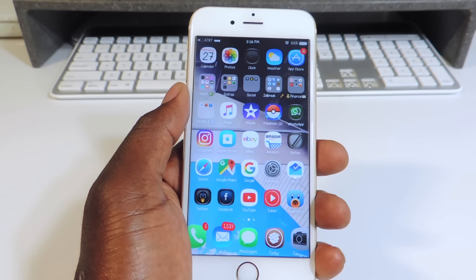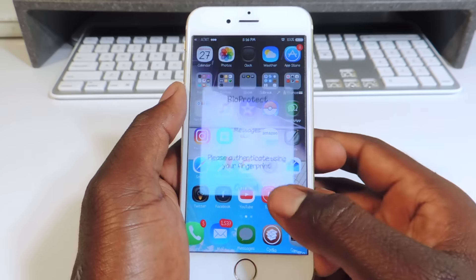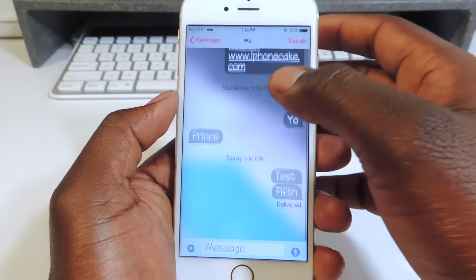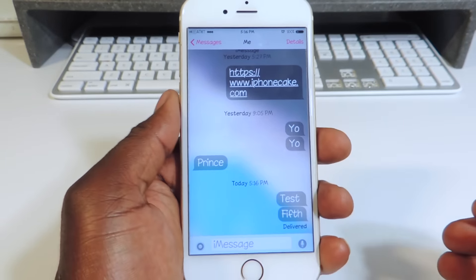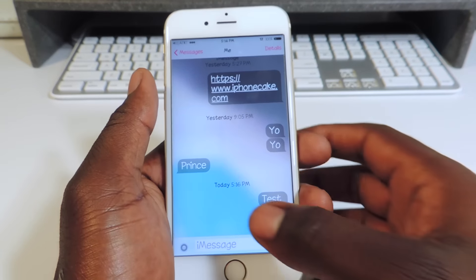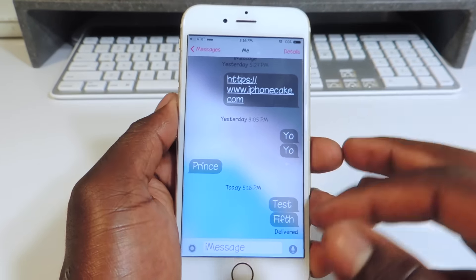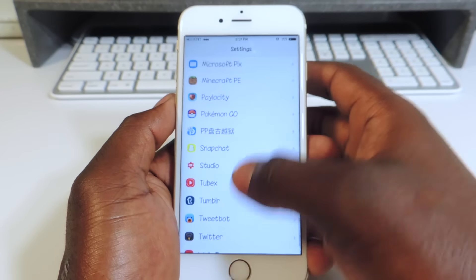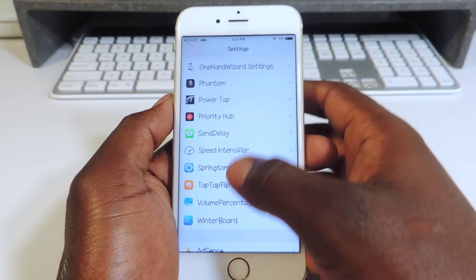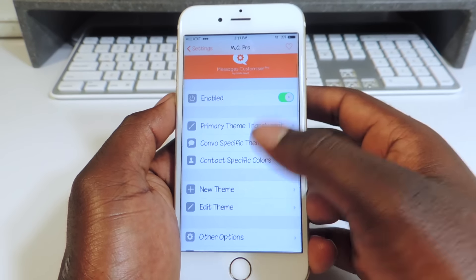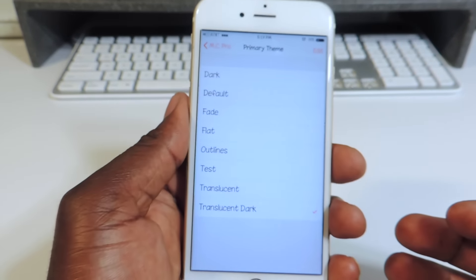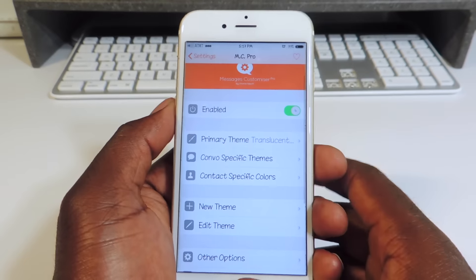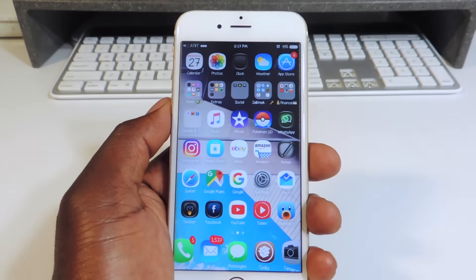My fourth one, while we're still in Messages, is called MessageCustomizer. If you look at my messages you can see the whole background is different — it's not like the regular stock Apple Messages. You go into settings and you can choose a theme, set it up however you like, and you're good to go. Just go in there and mess with it and you can set it up however you want.